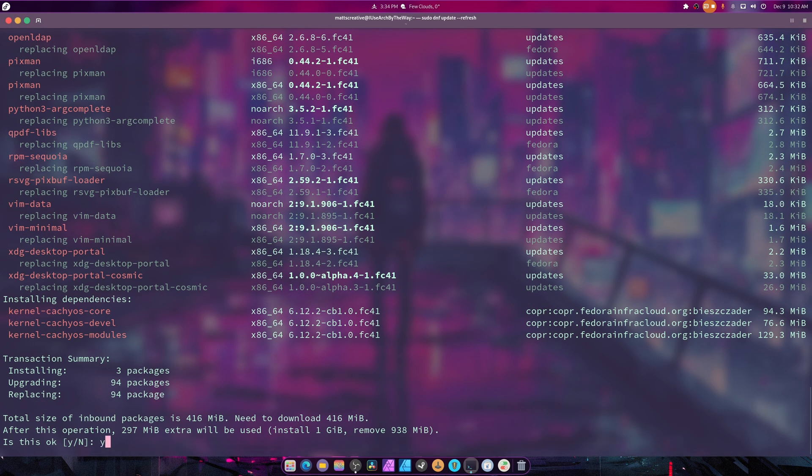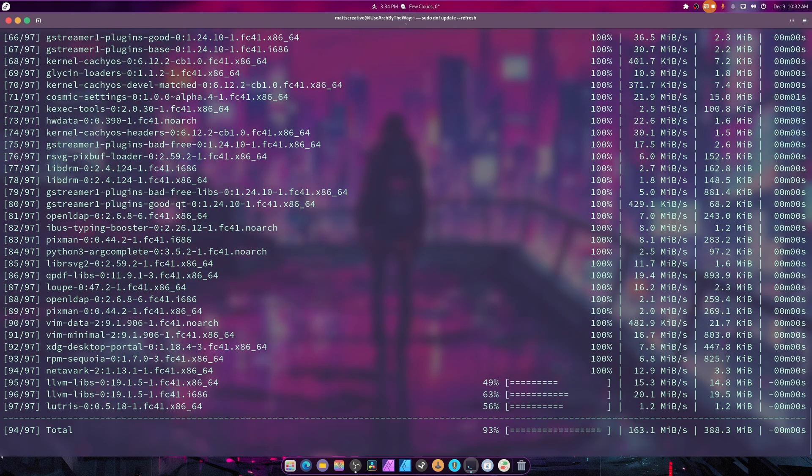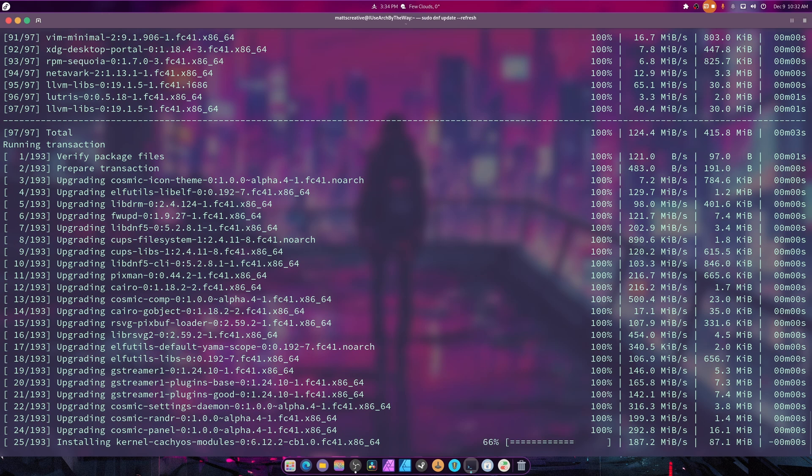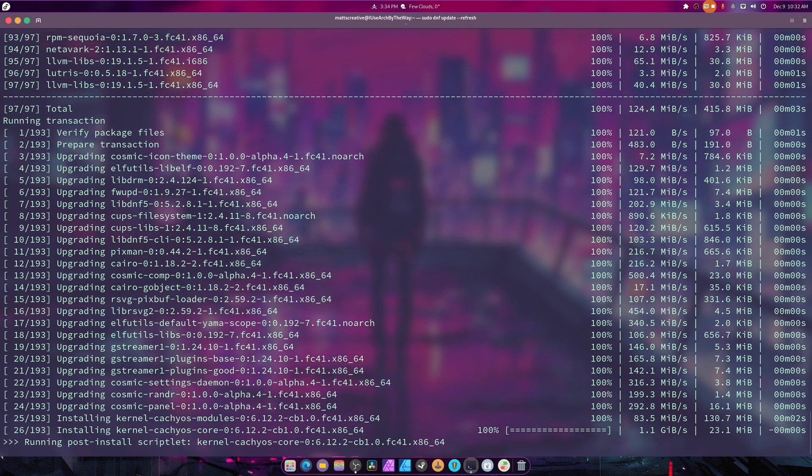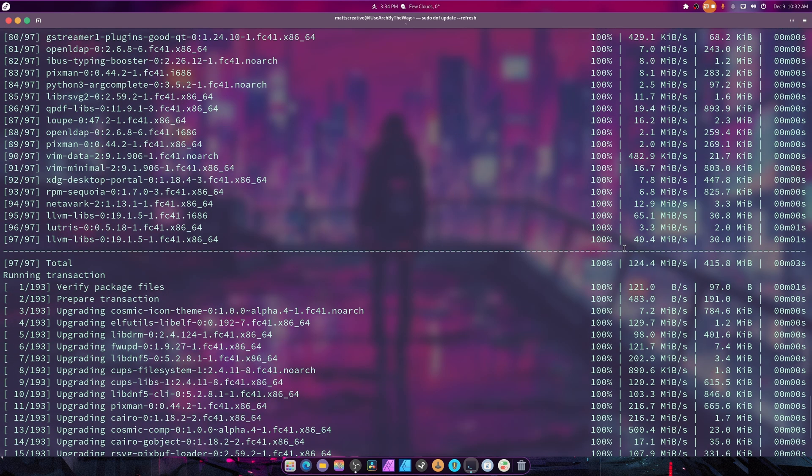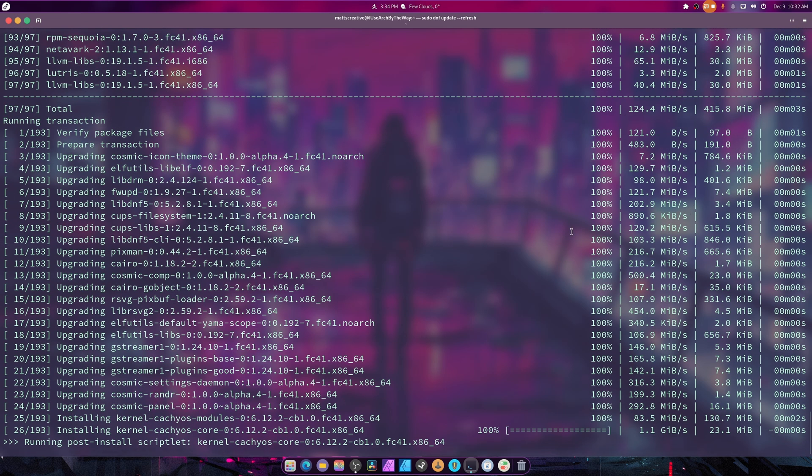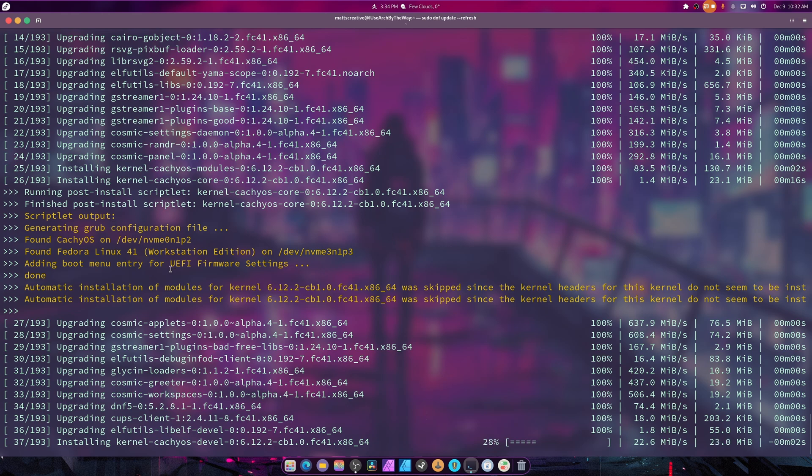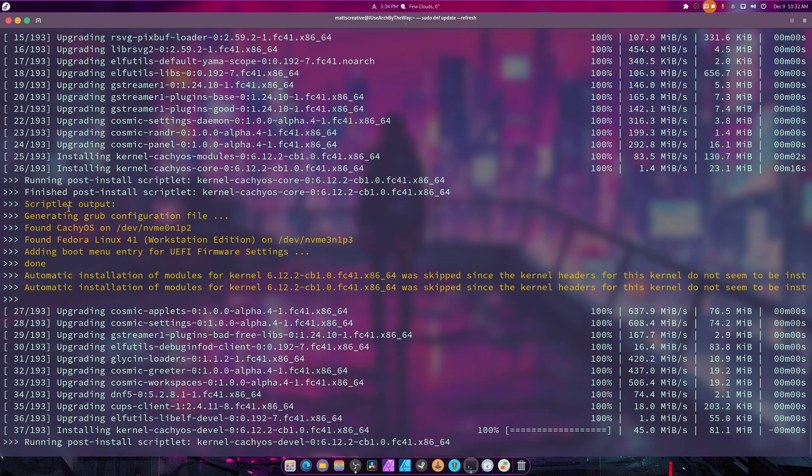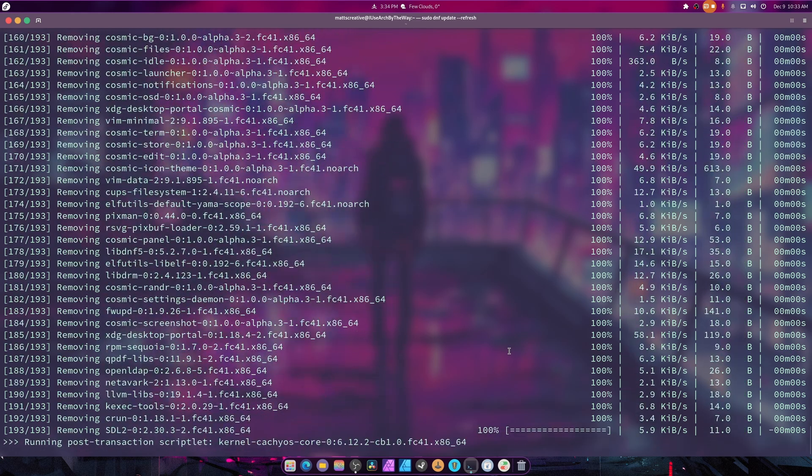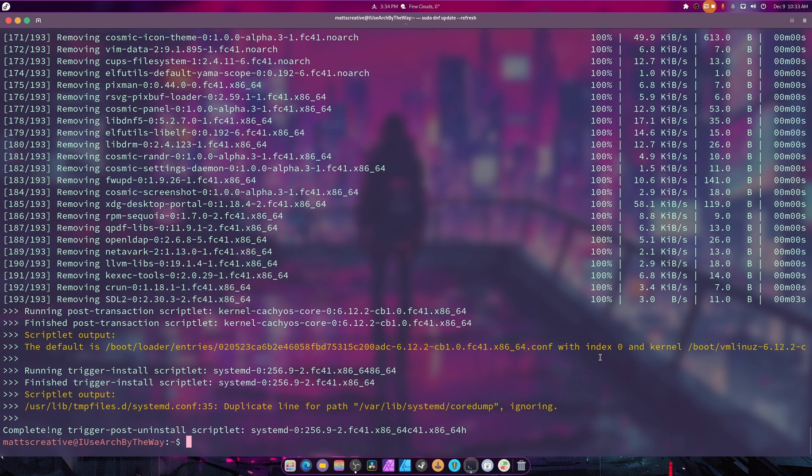We're gonna hit yes and once this is finished, it's not gonna take long because we modified DNF to download things quickly. Most of the files download really quickly. Now this is going to take a while because it's dealing with your CachyOS kernel, rebuilding some stuff, and updating grub automatically which is nice.